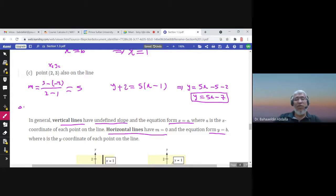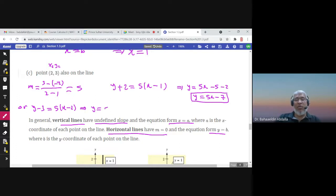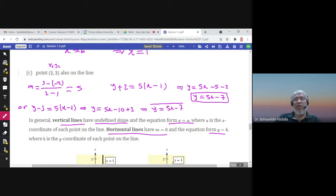Even if you take another point and write the equation y minus 3 equals 5 times x minus 2, then writing it in slope-intercept form gives 5x minus 10 plus 3, which is 5x minus 7 — the same equation.